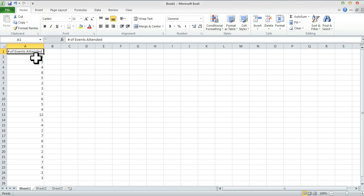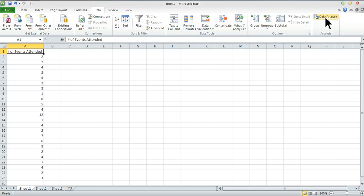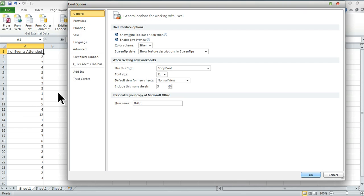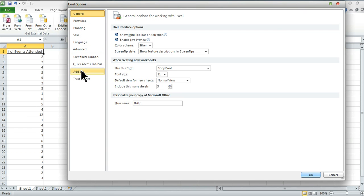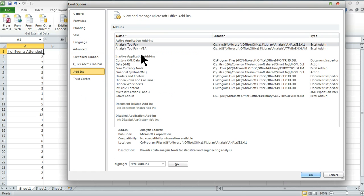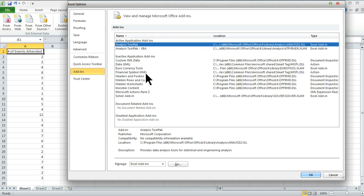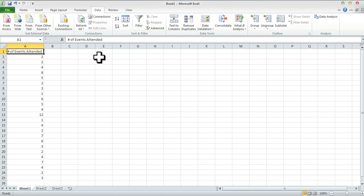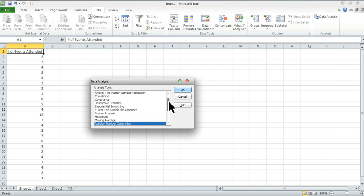Once we've got the raw data entered, we want to develop a histogram using the data analysis tool. If this isn't showing up in your version of Excel, go to the File button, select Options or Excel Options. Go to Add-ins and click on the Analysis ToolPak and Analysis ToolPak VBA. Click Go and make sure those two boxes are checked — one for Analysis ToolPak, the other for Analysis ToolPak VBA. With that done, we go to the Data tab, click Data Analysis, and look for Histogram.